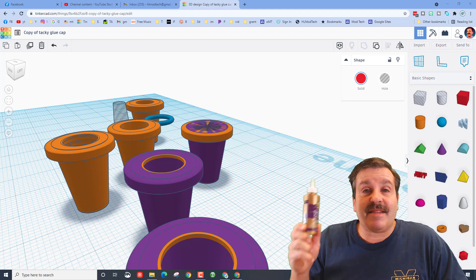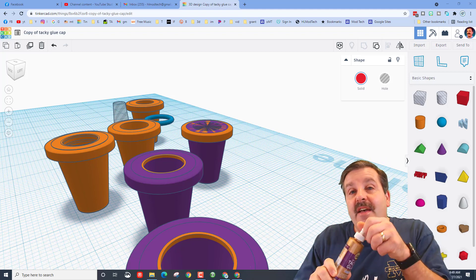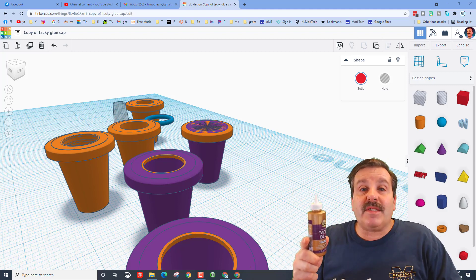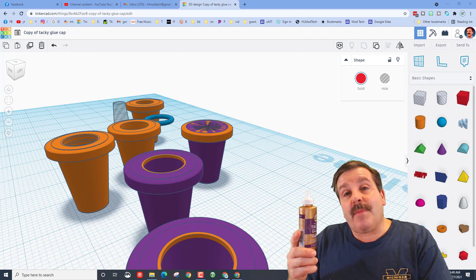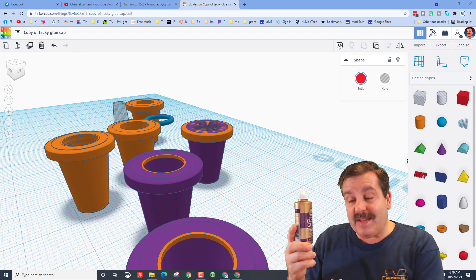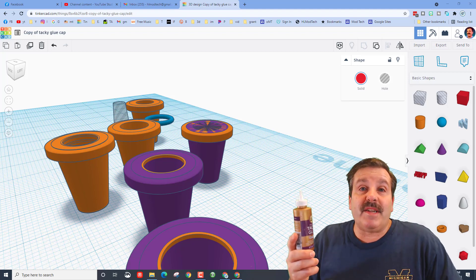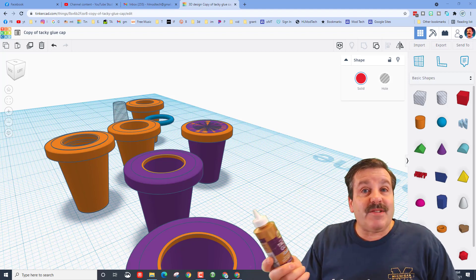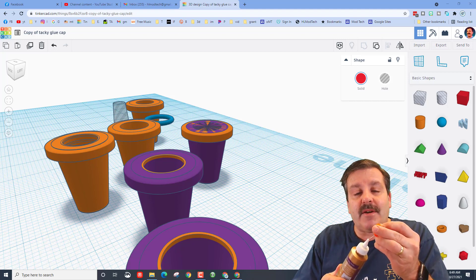The only problem is I am always losing these caps. If you're looking behind me, those are my Tinkercad designs to replace the cap. Yesterday though I came up with an idea. Are you ready for this?